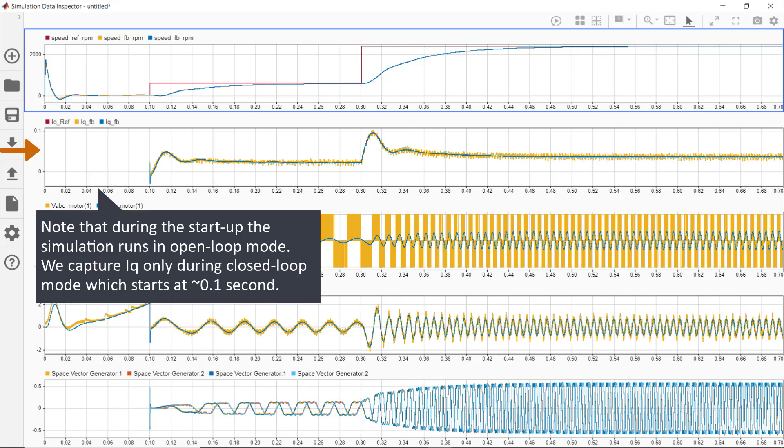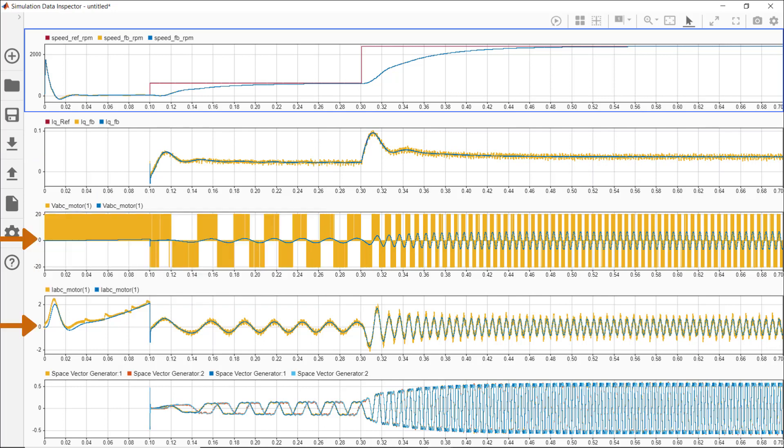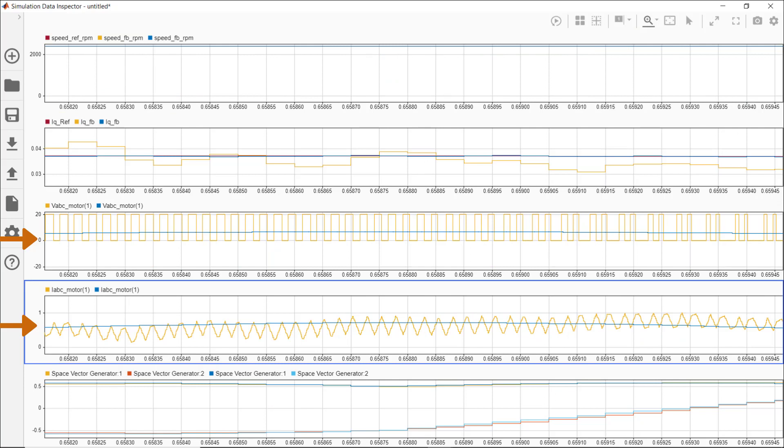The next plot shows IQ reference and IQ feedback. We see the impact of switching on the IQ feedback that's shown in yellow. In the third and fourth plots, we respectively see phase A voltage and phase A current seen by the motor. Here's a close-up view of these signals. The signals in yellow show us the effect of switching in the inverter that we modeled and simulated using Simscape Electrical.